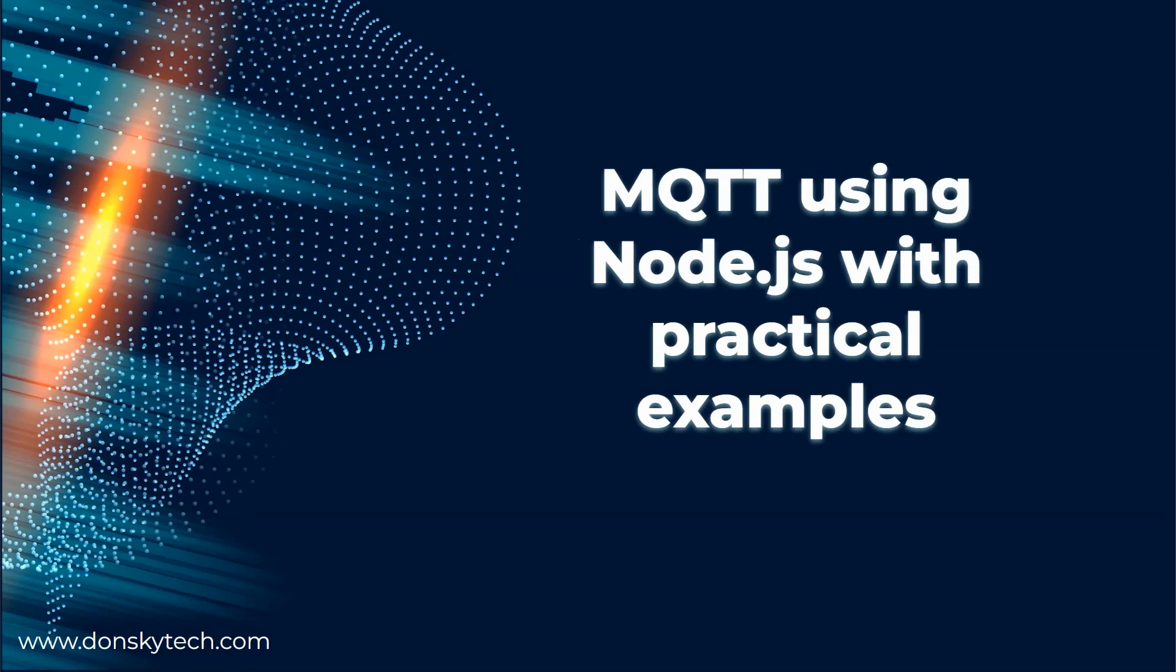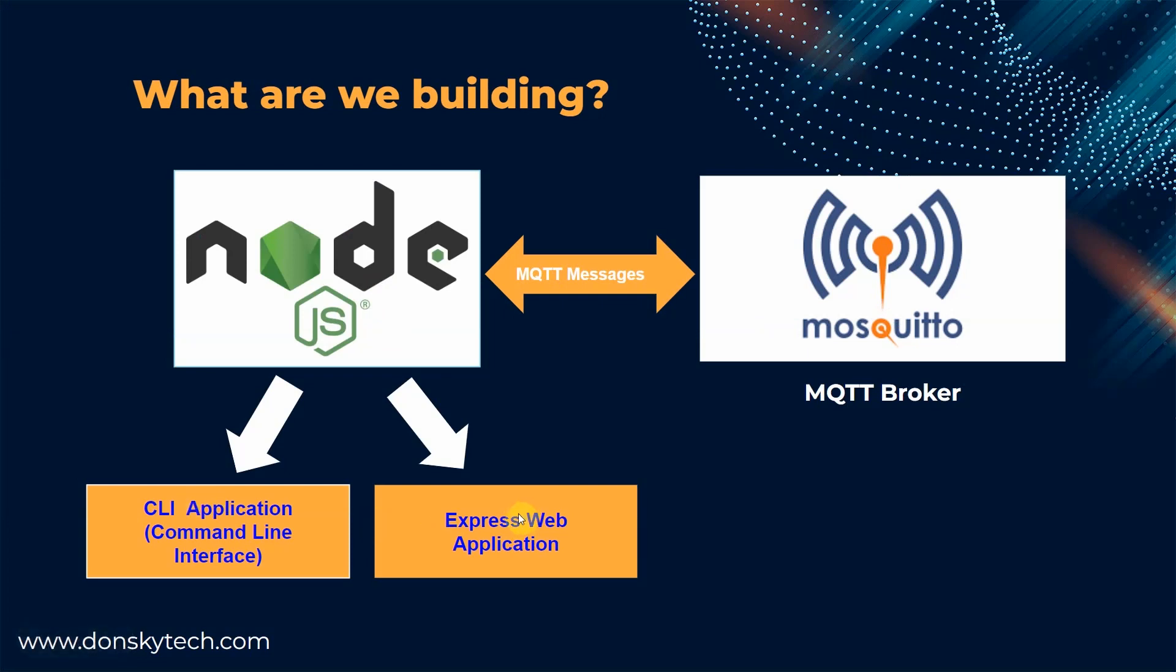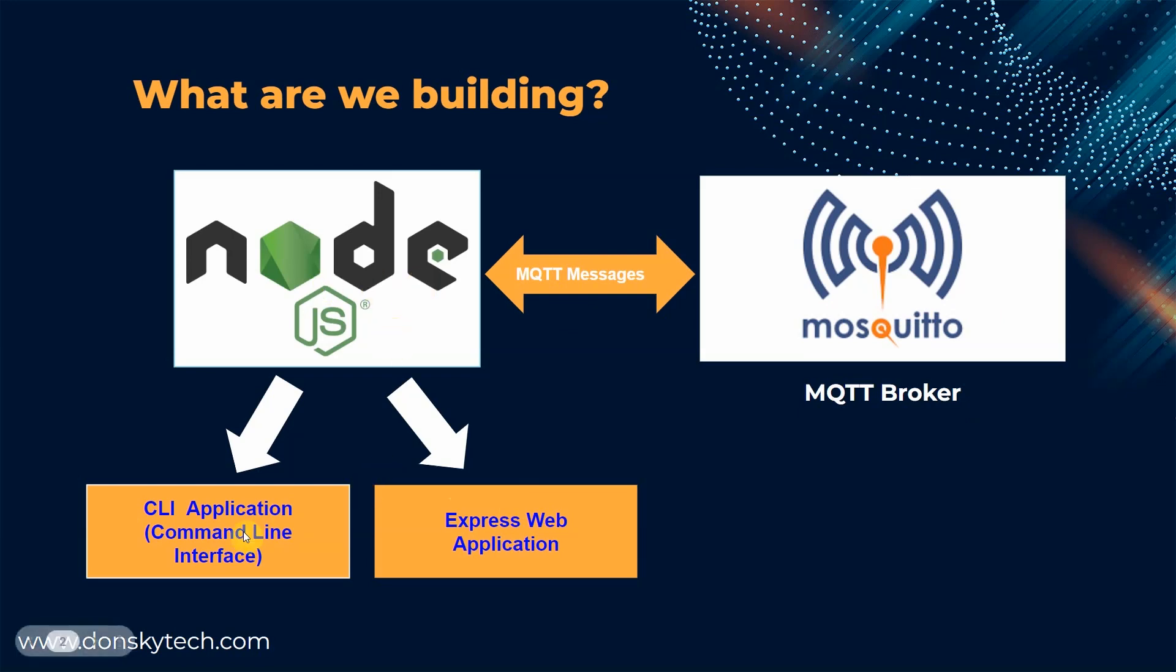We are building two example practical applications here. One is a command line interface or CLI project that you can run in your shell or terminal, and the other is an express web application that you can run using your browser. In both projects, I am using my local Mosquito MQTT broker which communicates with my Node.js runtime through MQTT message exchange.